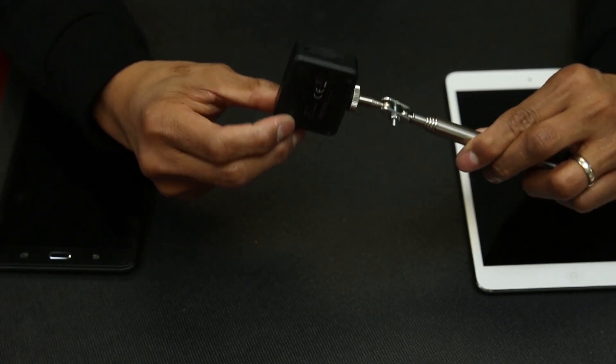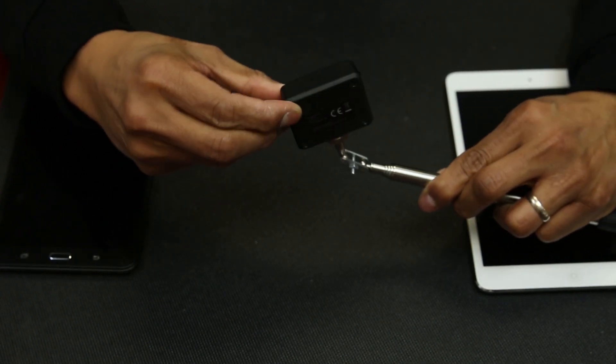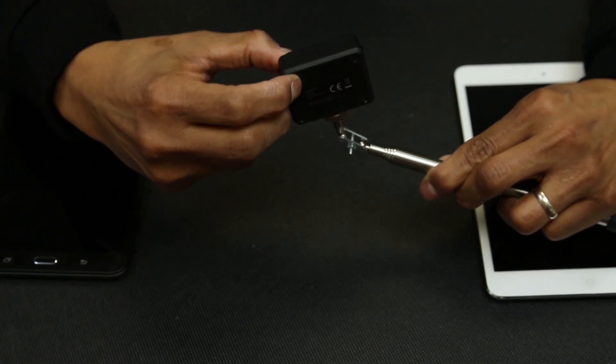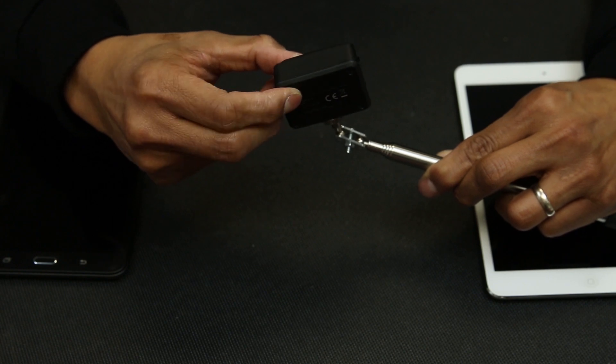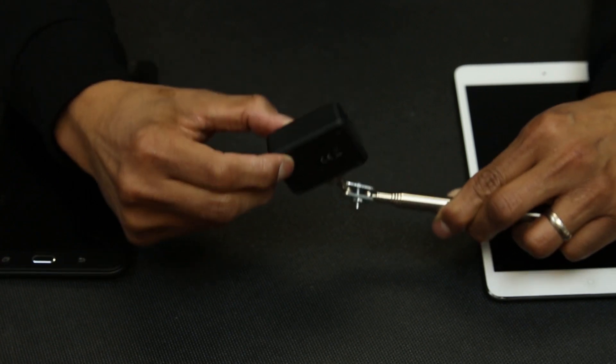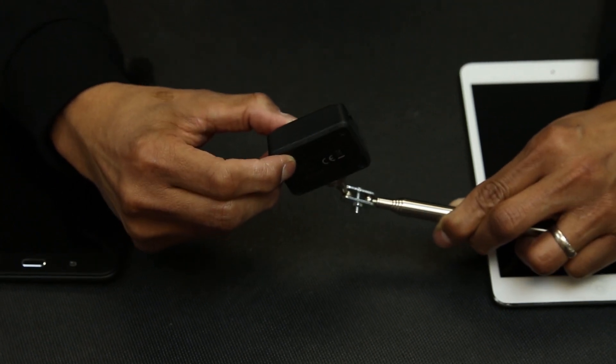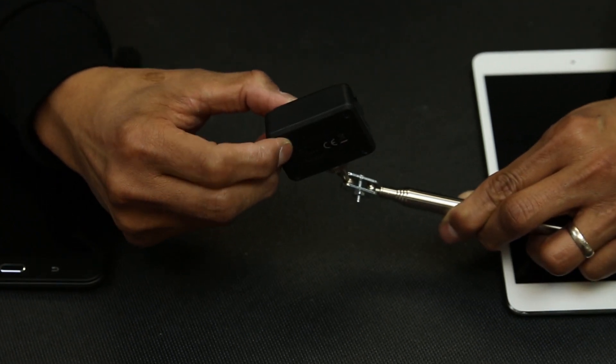To turn on the camera, you will hold down the power button for two seconds. When it is on, the indicator light will be a steady green.